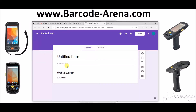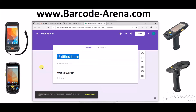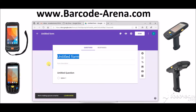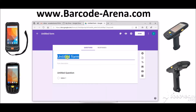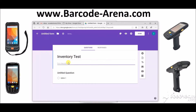And this is where you, the administrator, will create the form. You can use it for receiving inventory, anything where you need to collect the data and submit it up to a spreadsheet or CSV. So we'll call this inventory.